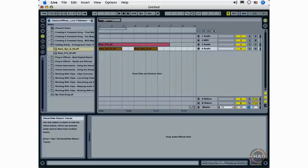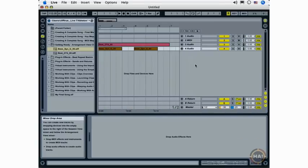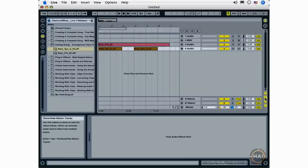Over here we have our Show/Hide buttons, and these show and hide various functionality that's available in the Arrangement View. And it's very similar to the things that you would show and hide in the Session View, though there are some differences.